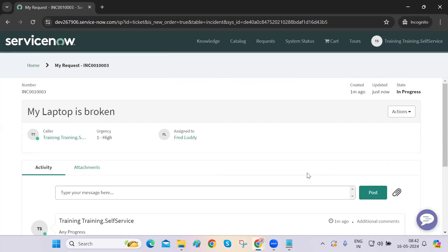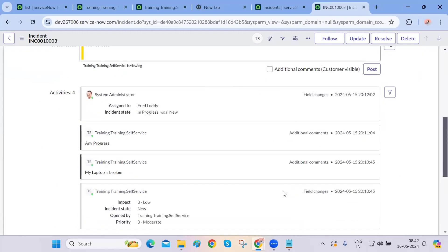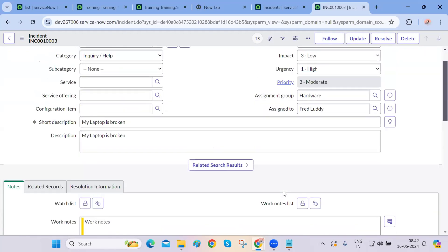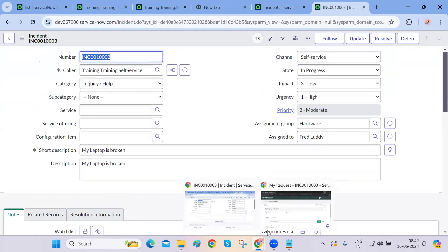For the admin, the incident view is completely different compared to the end user's view. The back-end people see completely different fields and options. The end user is only able to see limited fields when they create or view their incident.